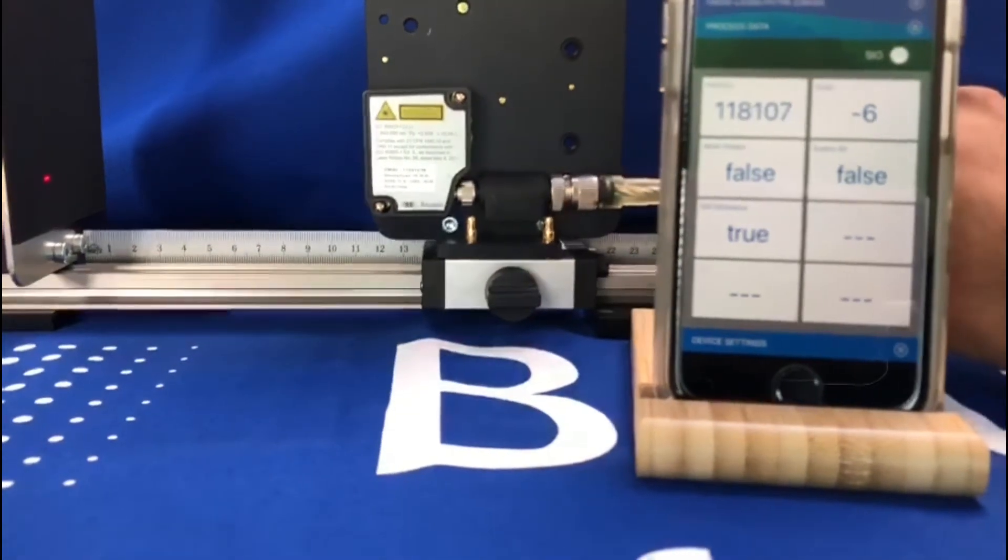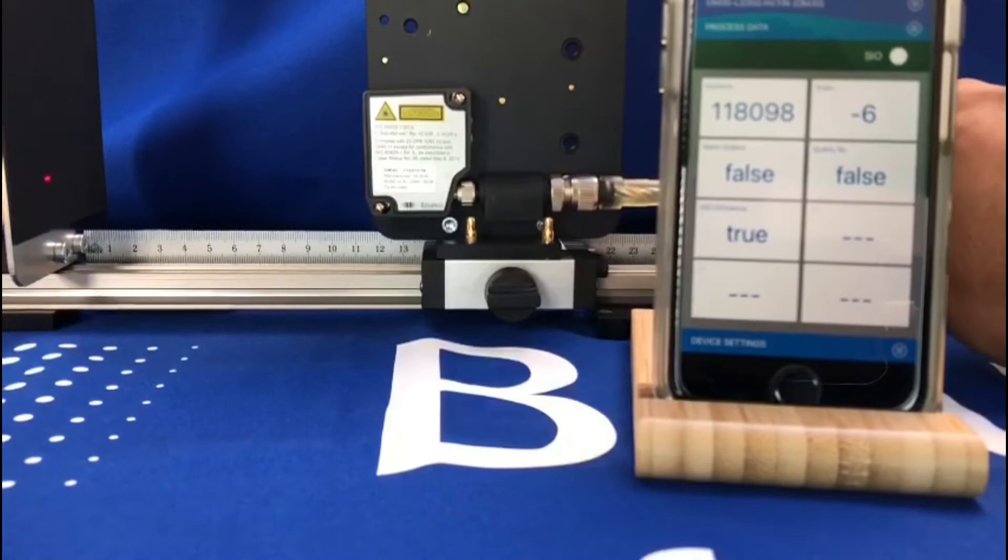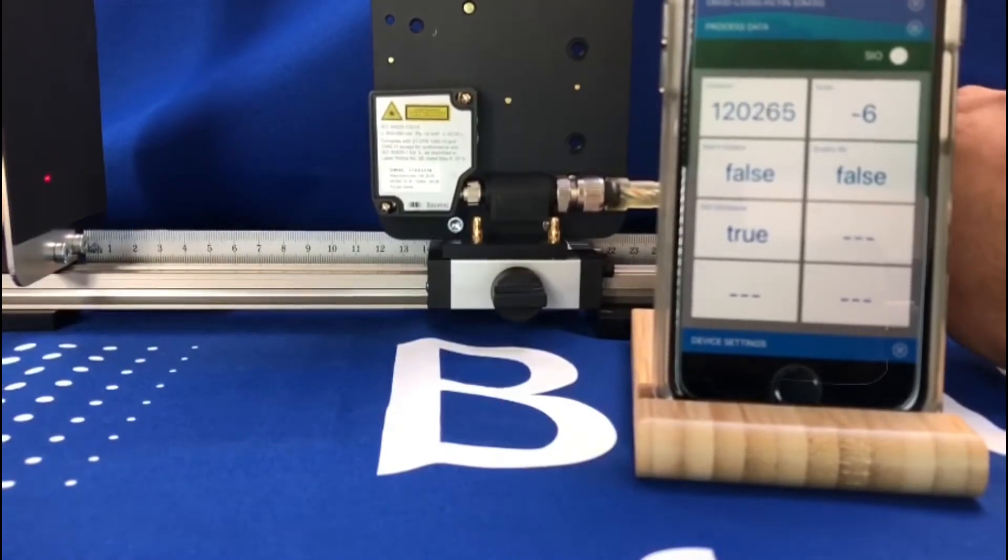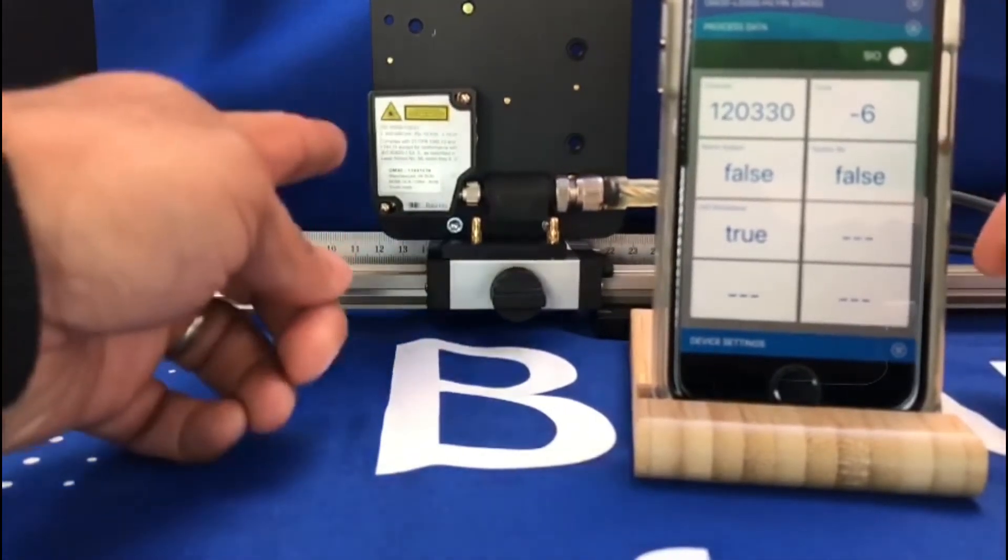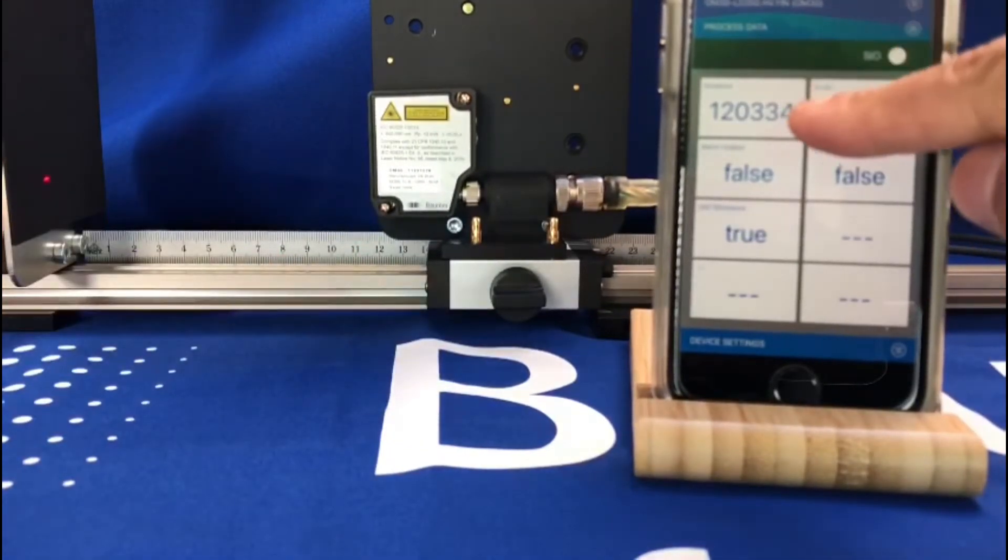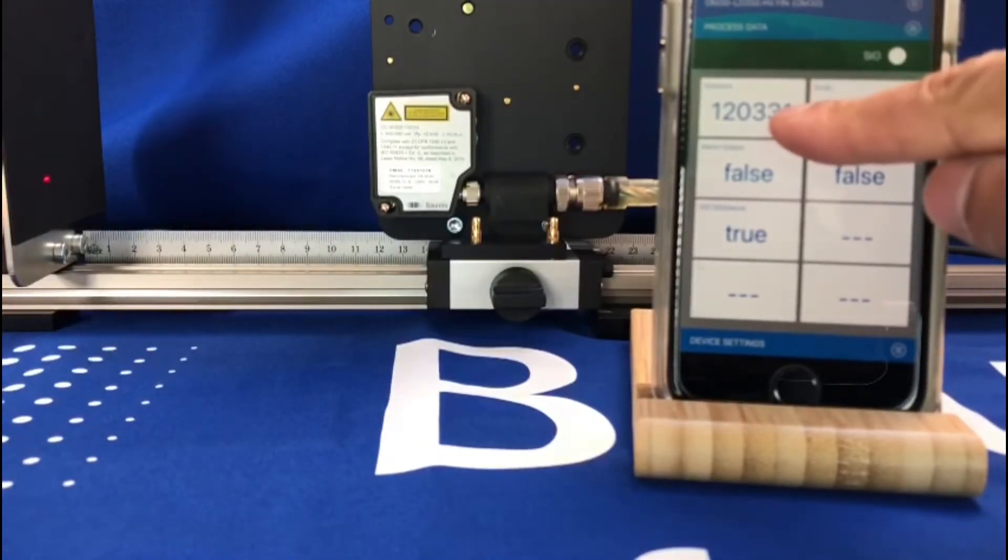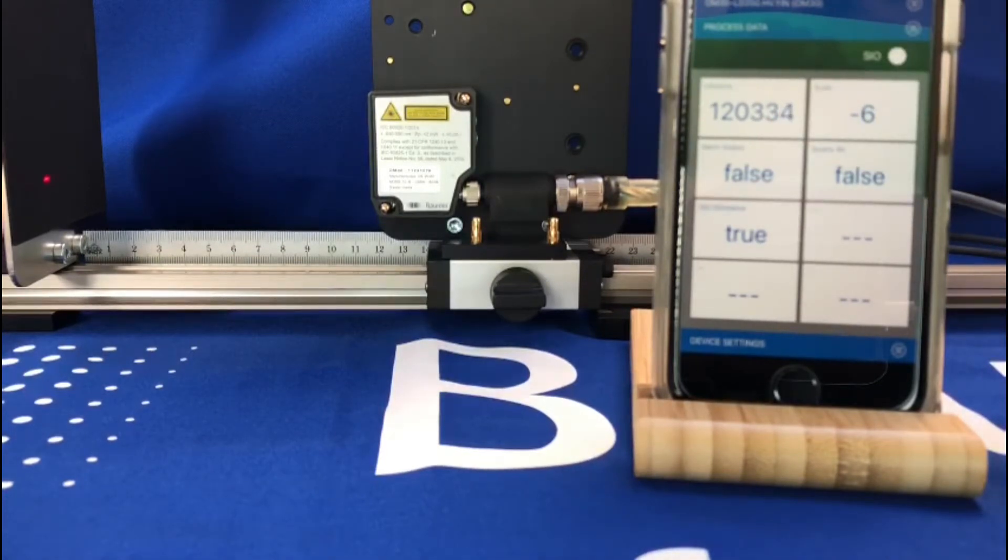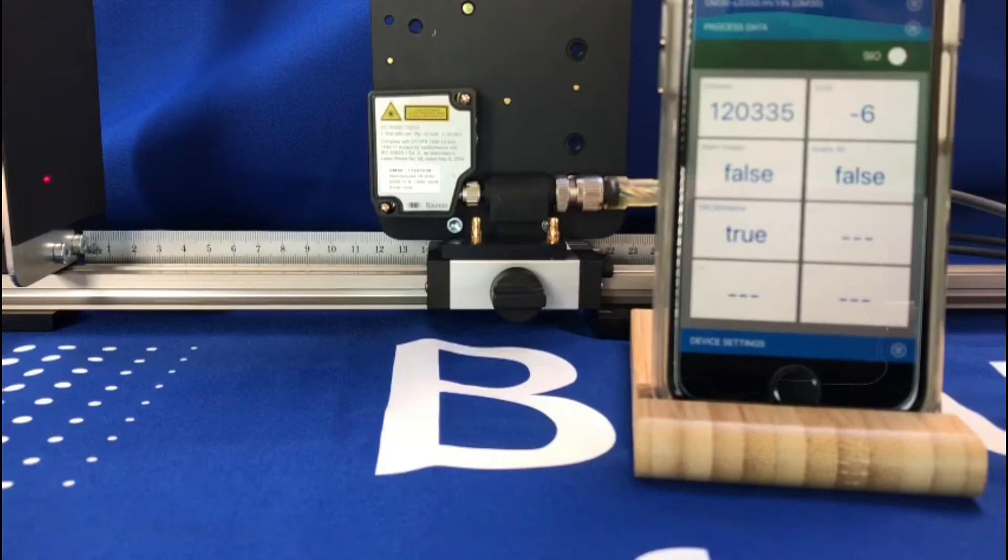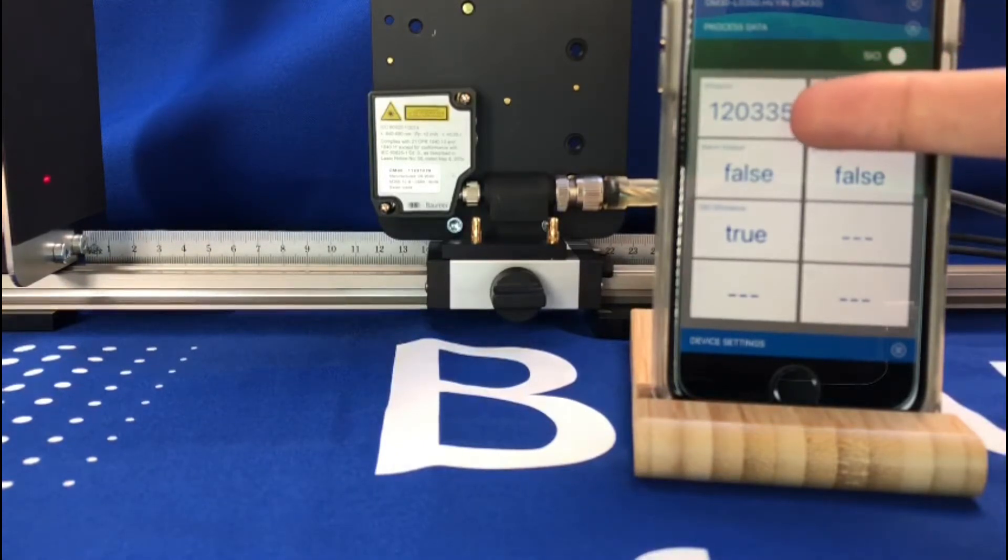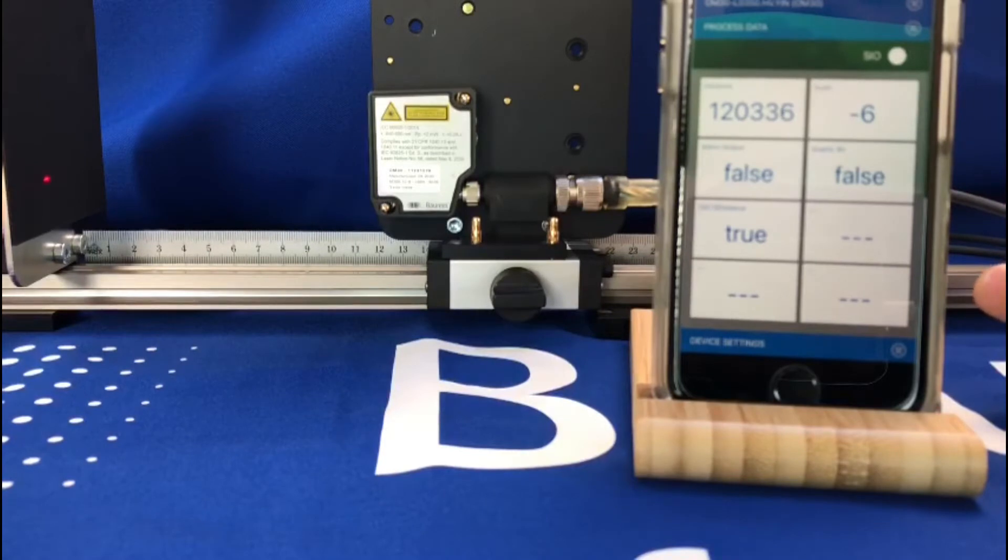If I try and line this up now to around 120 mil by eye against the rule, you can see that we're getting a reading of 120.335 mil. So it's just wandering in the microns range but very stable to two decimal places there, 120 mil output.